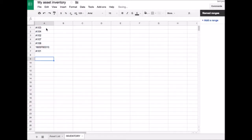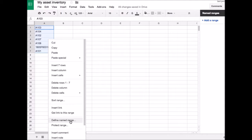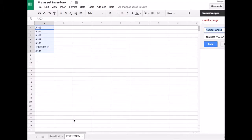Highlight the scanned serial number list. Right click and click on Defined Named Range. Give it an easy name. Our example is ASSETS in all caps.